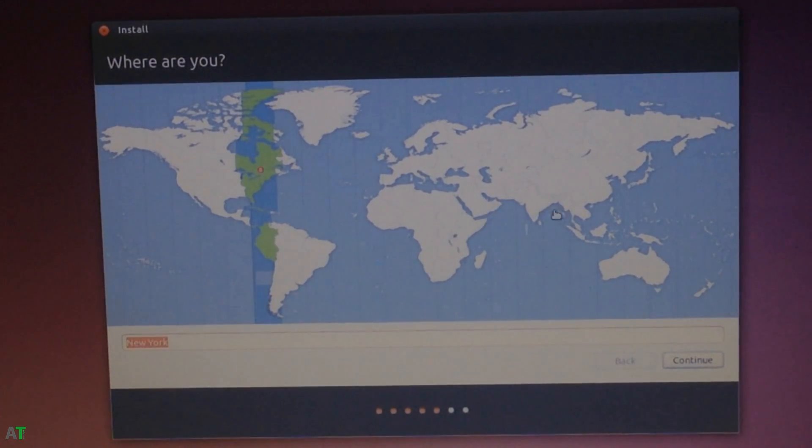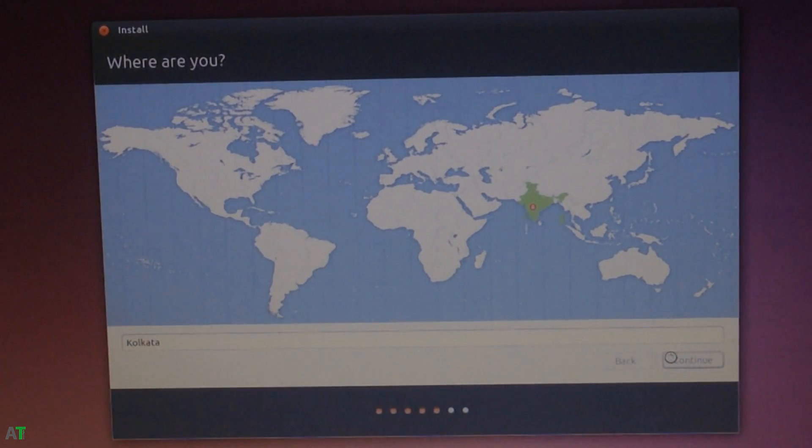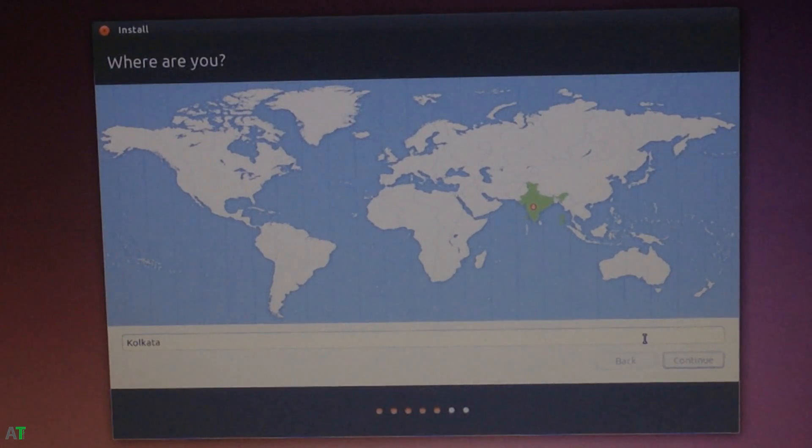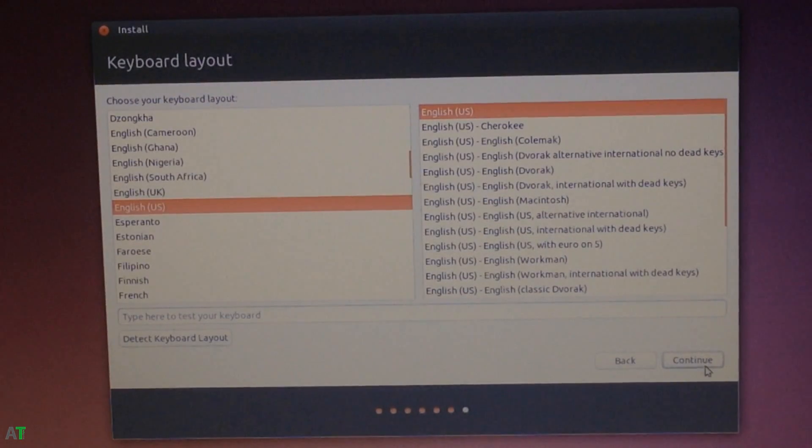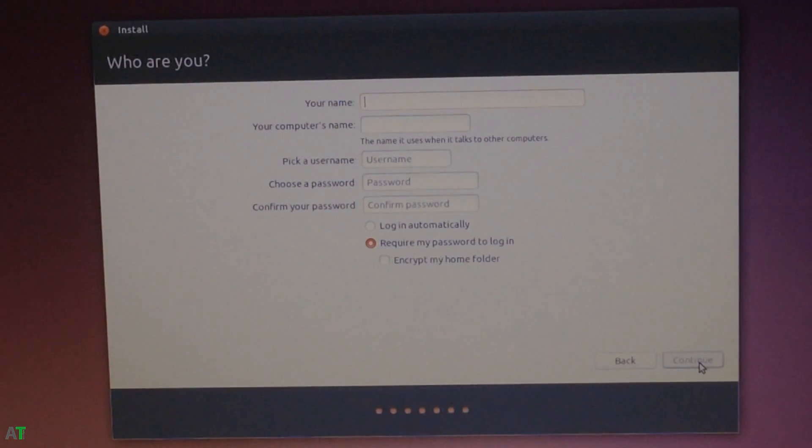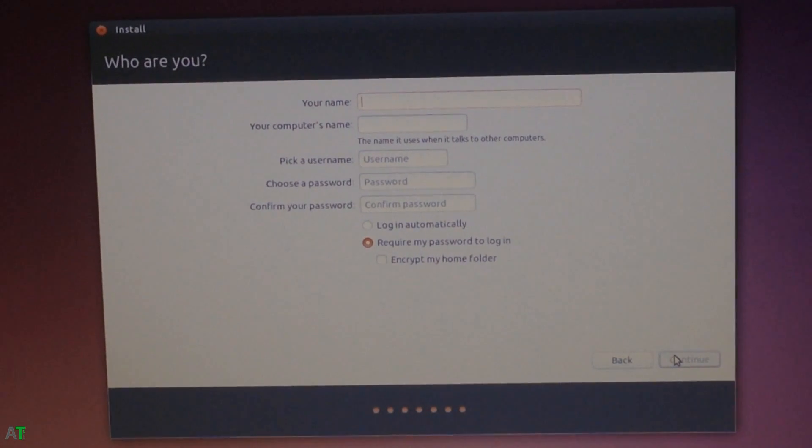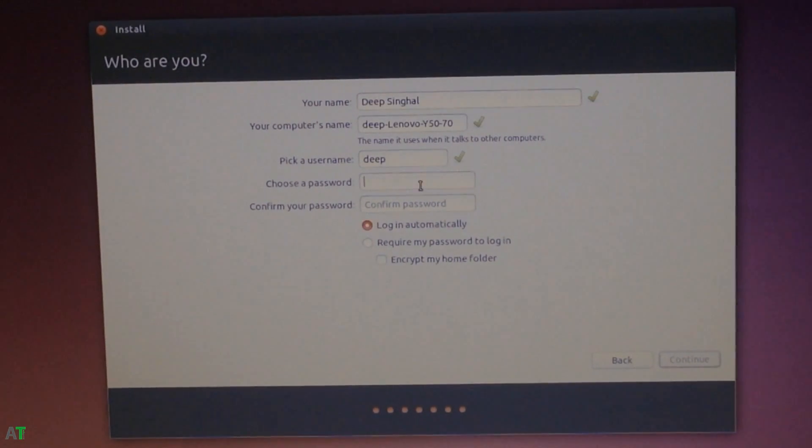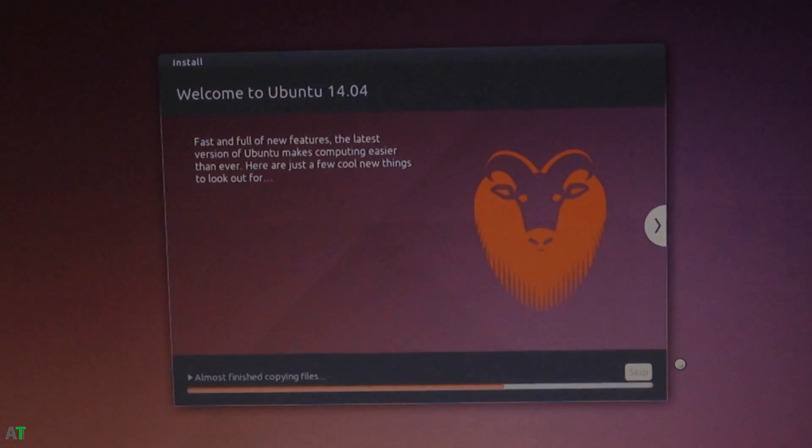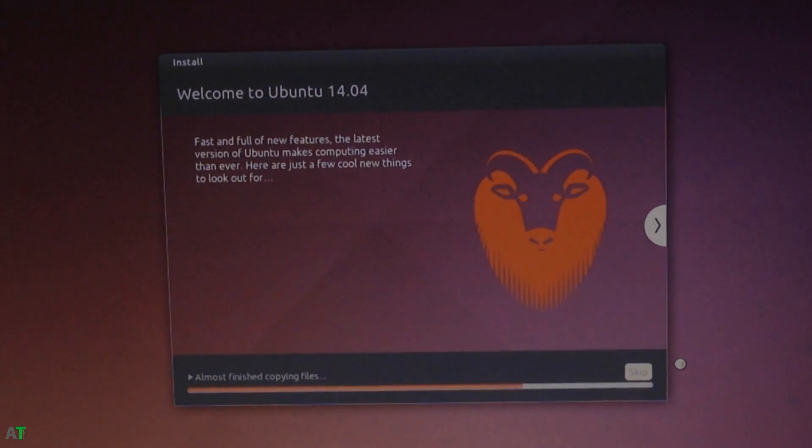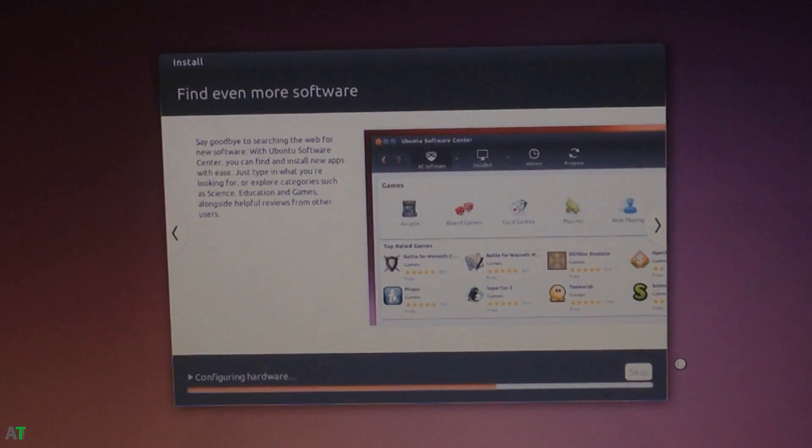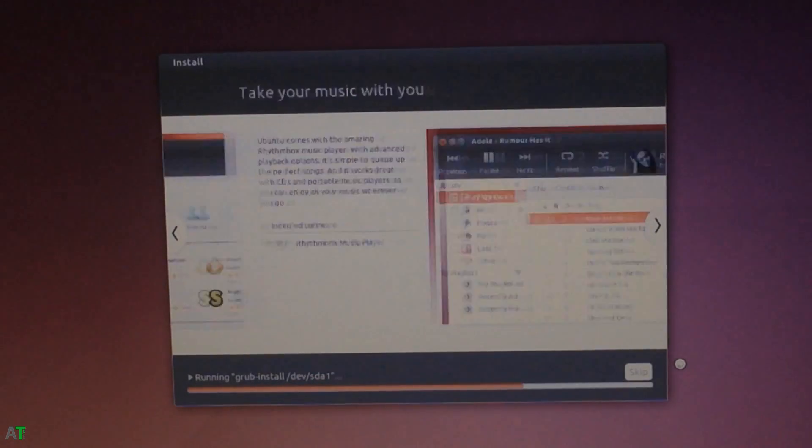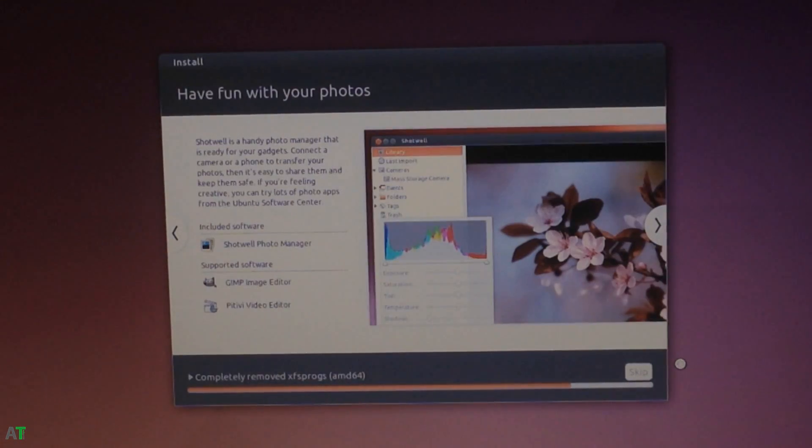It will create swap space and install the whole Ubuntu OS on this hard drive. You need to select your country—I'm in India so I'm selecting India. Then click continue. After that select the keyboard layout, pretty much it is English. Then the who are you screen, so you can just type in all your information. Click continue and it will run the whole setup for you and your Ubuntu system will be installed.